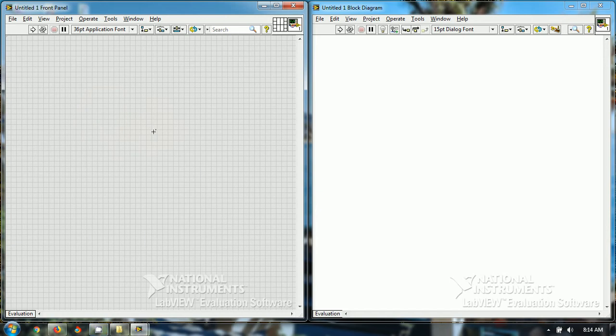Hello friends, in the current video tutorial, I will be teaching how to use mouse enter and mouse leave event in event structure in LabVIEW.